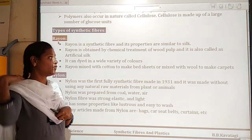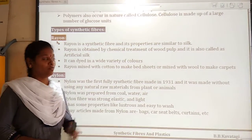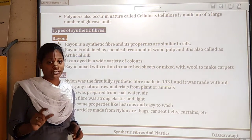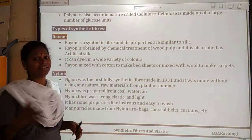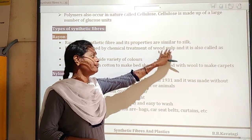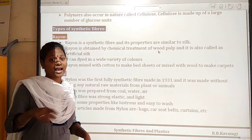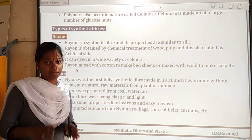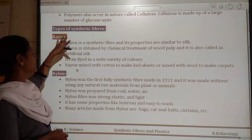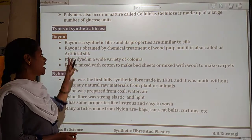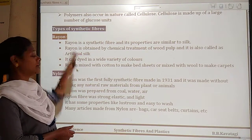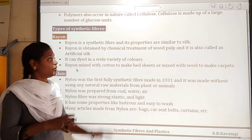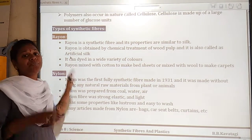Rayon is obtained by chemical treatment of wood pulp. Wood pulp is used as the raw material. Through this chemical process, the fiber is produced and is therefore also known as artificial fiber or artificial silk.